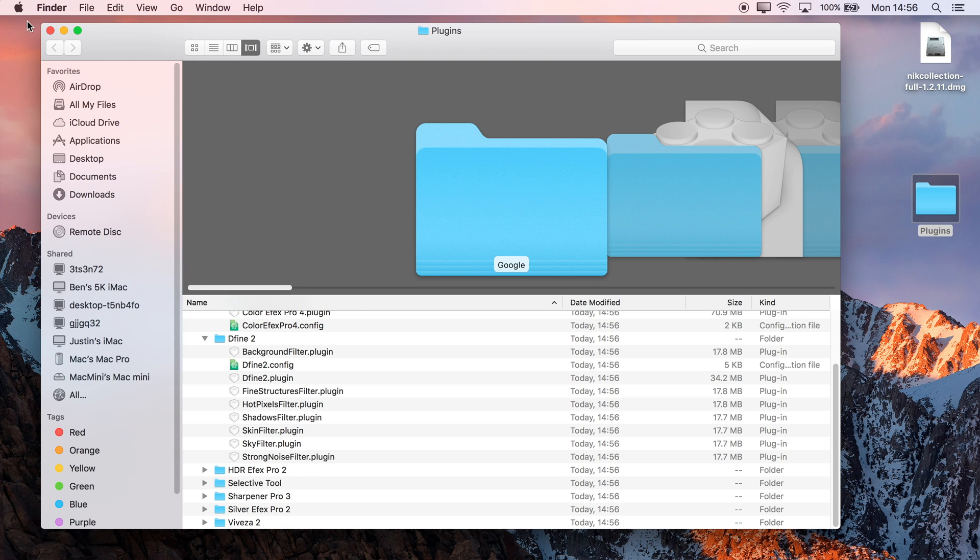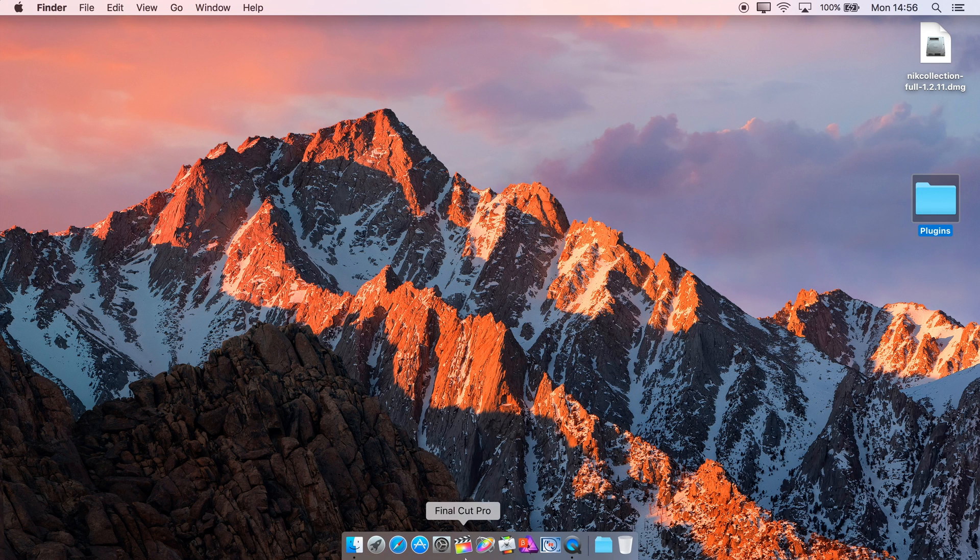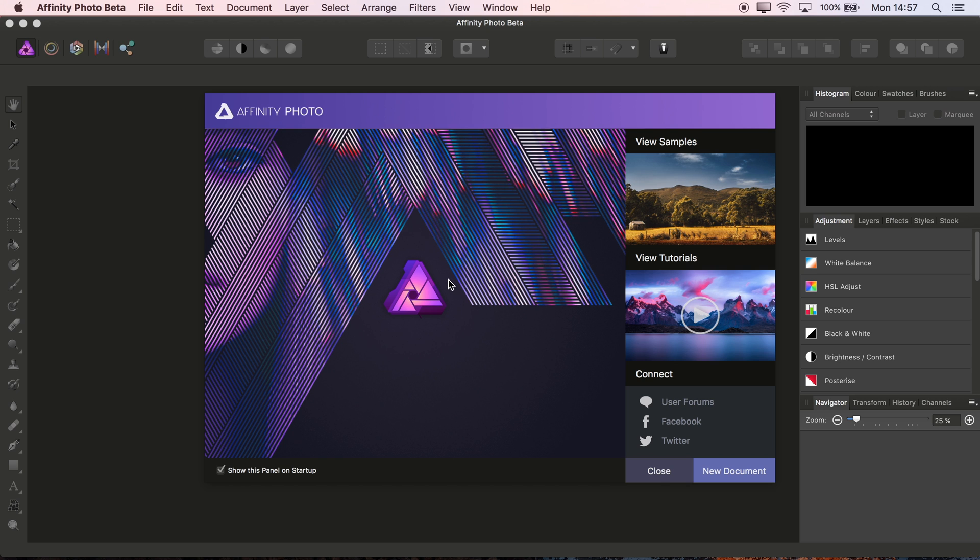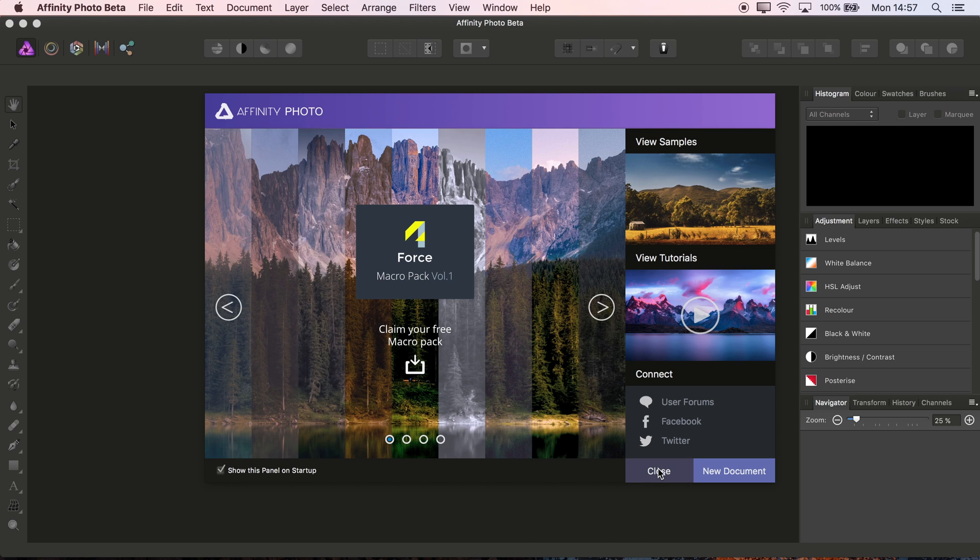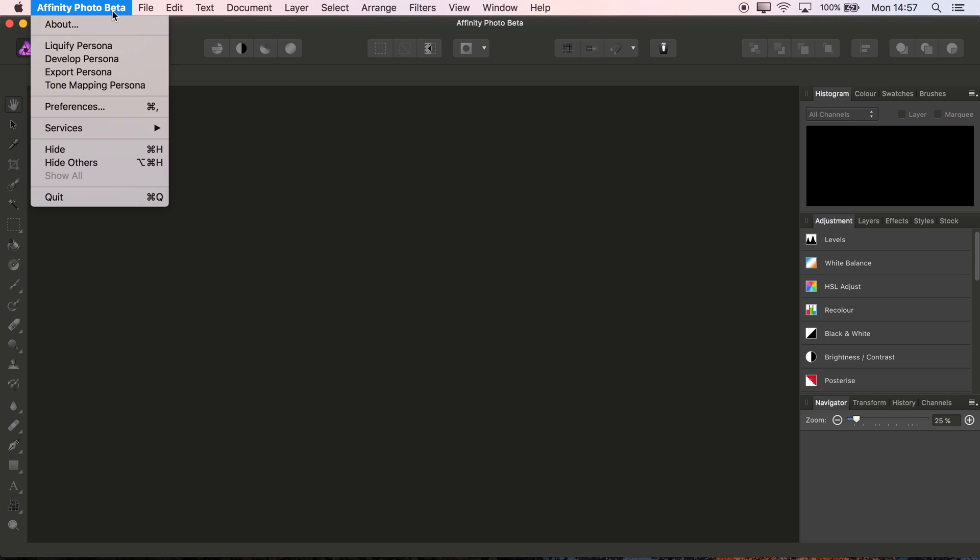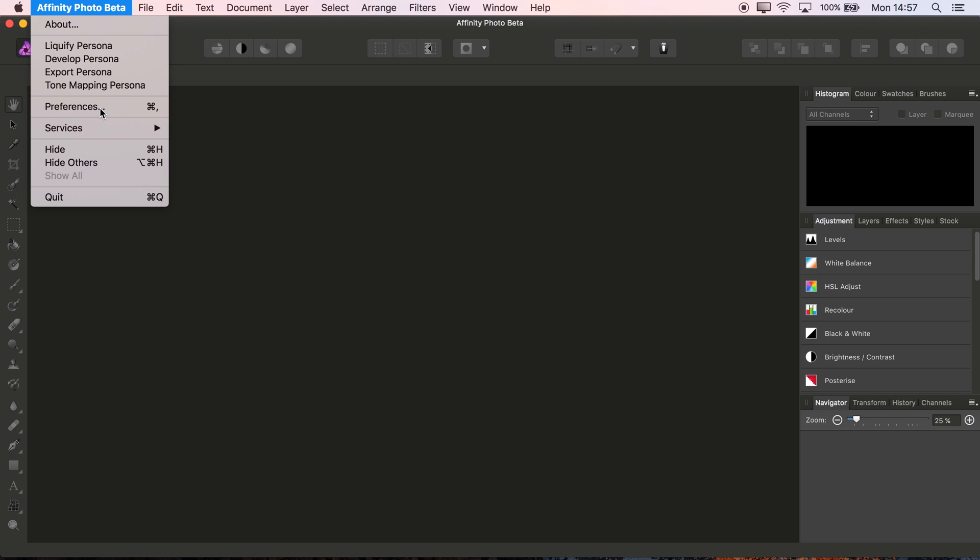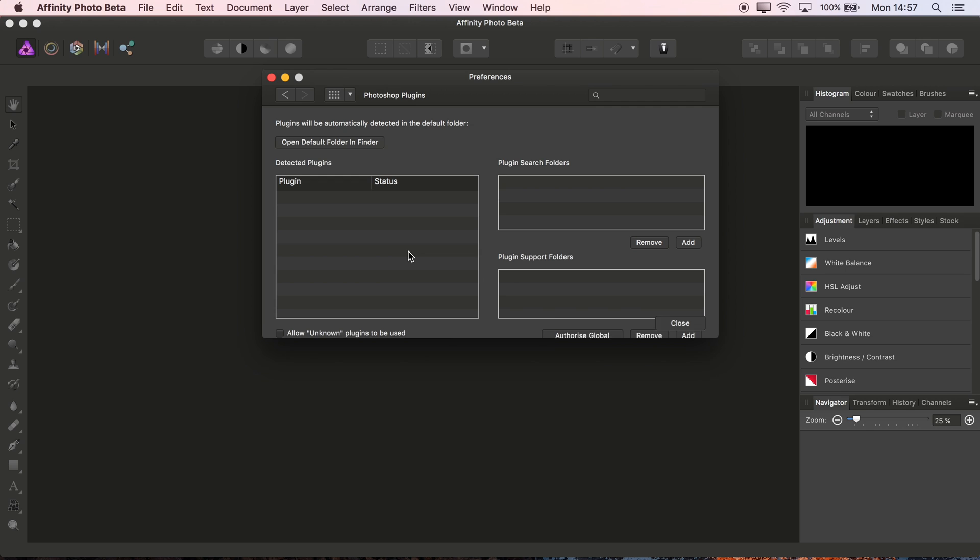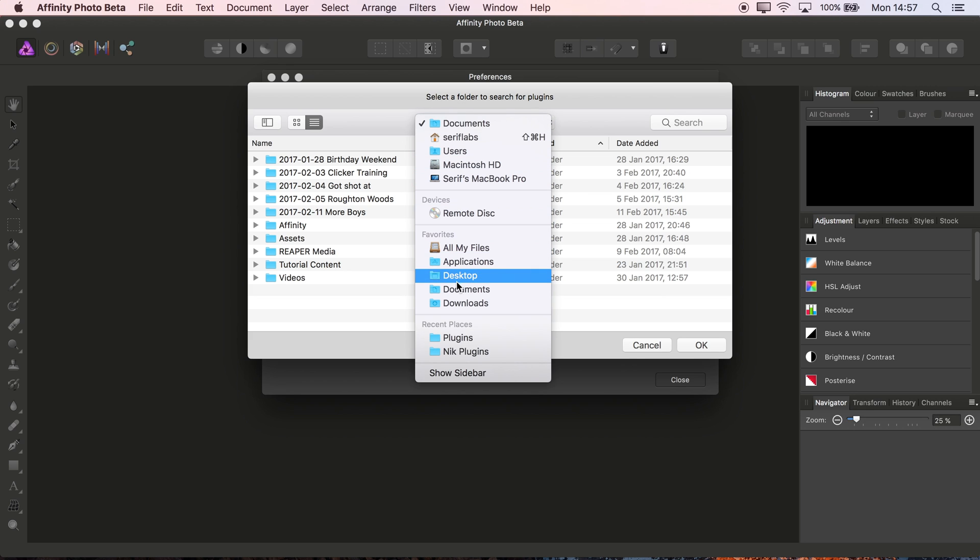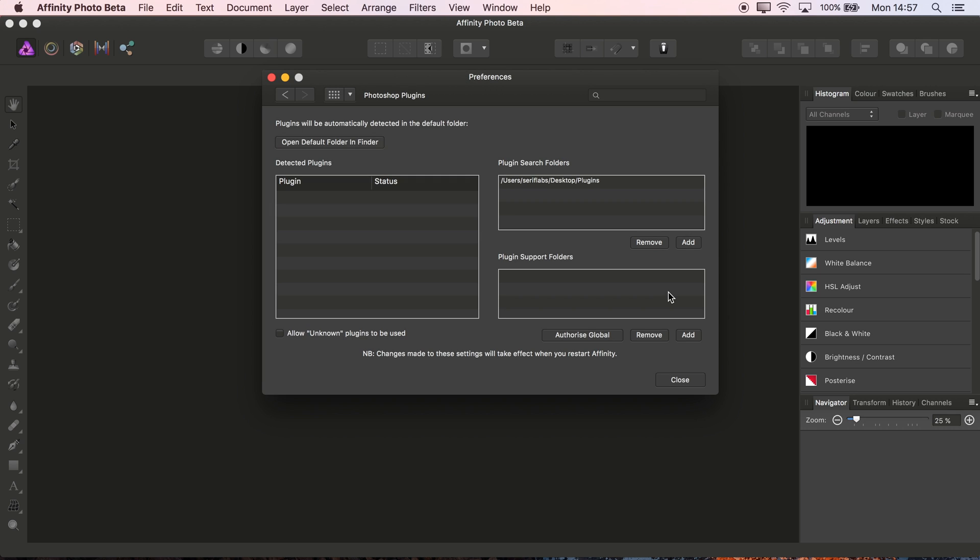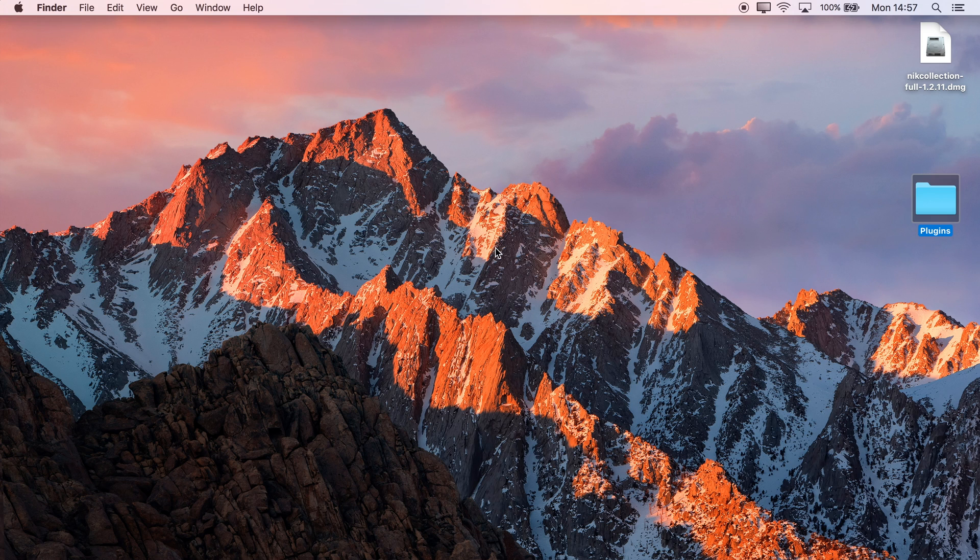Great, now it's time to get them registered in Photos, so we'll launch Affinity Photo. Close the welcome screen, then go to the Preferences menu here and choose Photoshop Plugins. Under Plugin Search Folders, we want to Add, then navigate to the Desktop, find our Plugins folder, and click OK. Then we just need to click Close and Restart now.